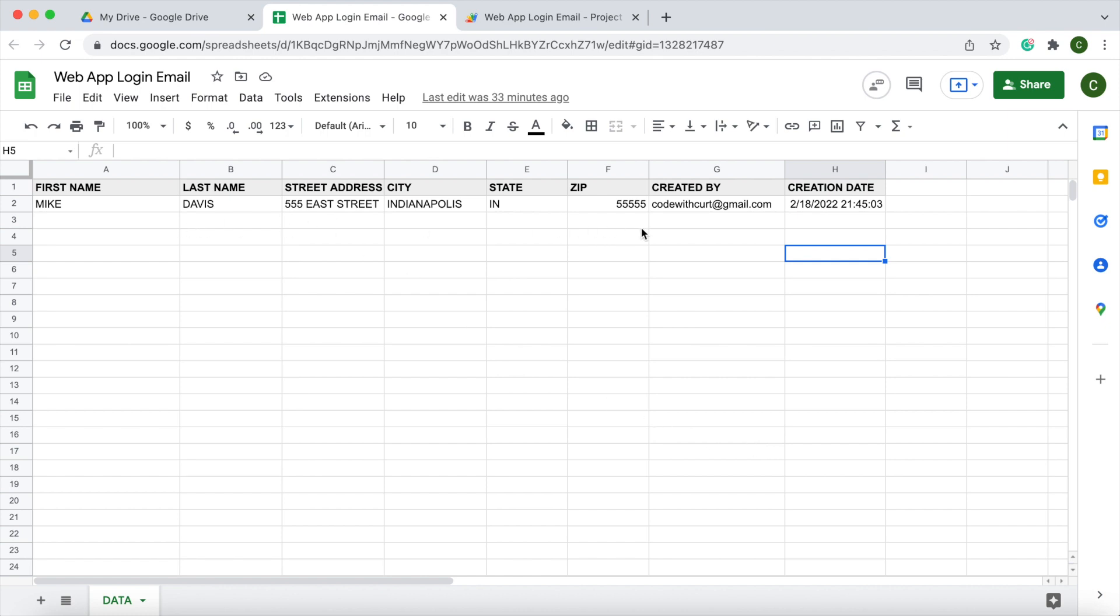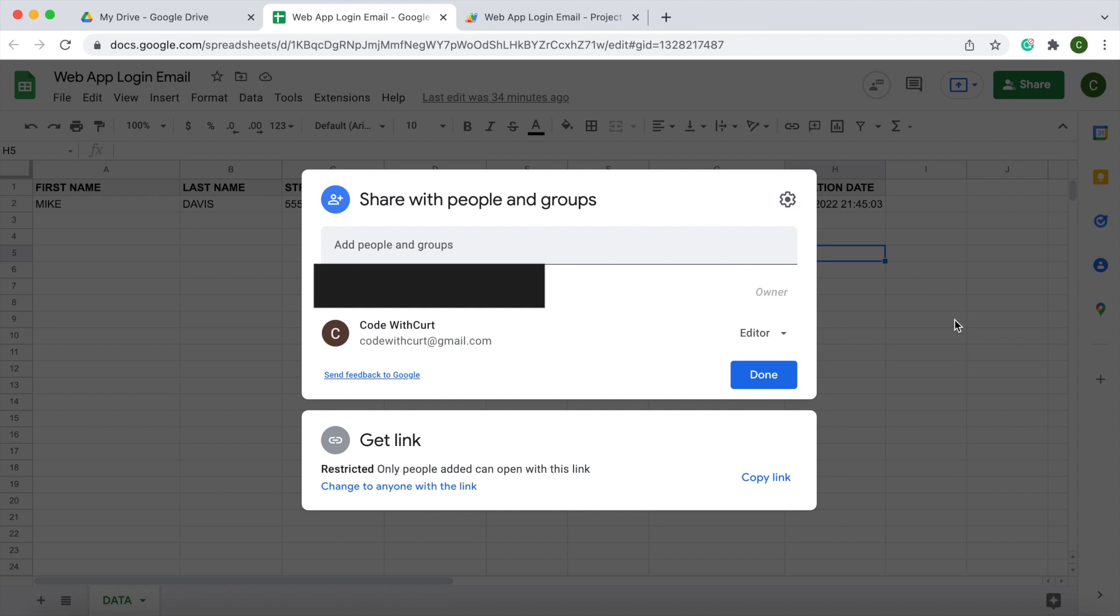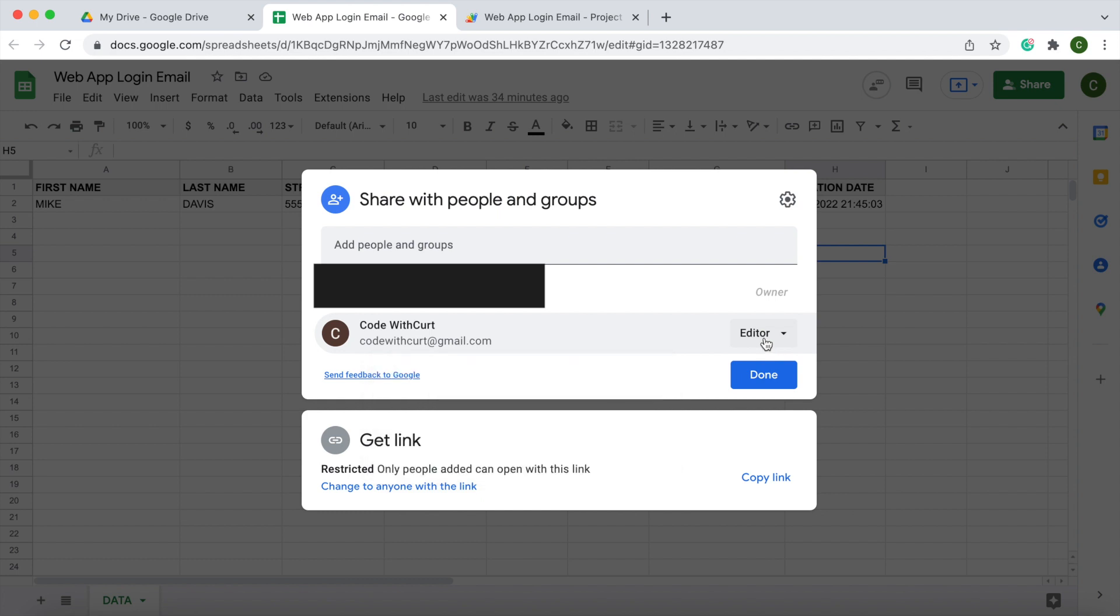With my web app, I'm doing a form where you populate the address for a certain person, but I'm only granting certain people access to do this. I'm doing this through the share of the Google Sheets. As you can see here, I have an owner that created the spreadsheet and web app, and I'm granting access to Code with Kurt to add to this spreadsheet with editor access.